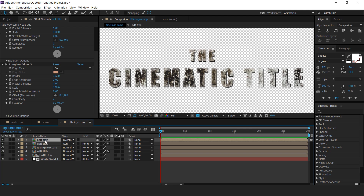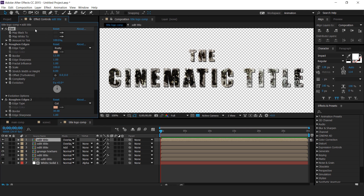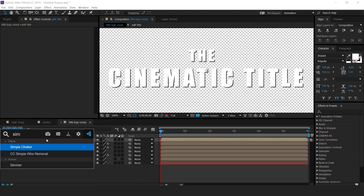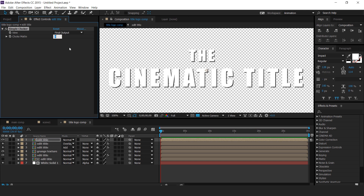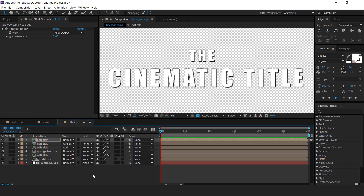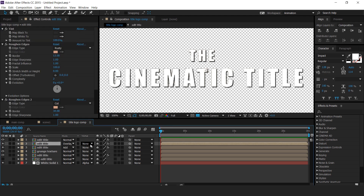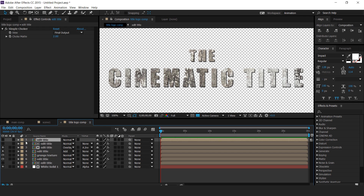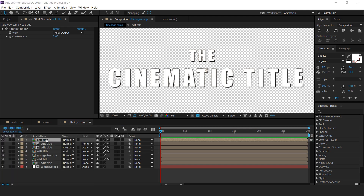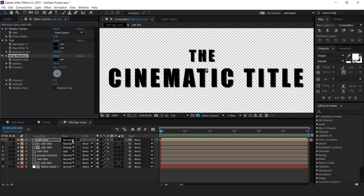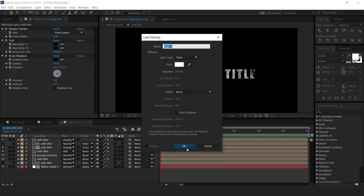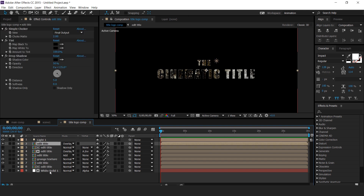Now duplicate edit title one more time and delete all effects. Then change the mode to normal. Apply the simple choker effect and change the choker matte. Then select the second edit title layer and change the track matte to alpha inverted matte. Duplicate edit title one more time, apply a tint effect, change map white to black, apply a drop shadow effect, and change the mode from normal to overlay. Now create a point light, select all layers, and turn on 3D layer.